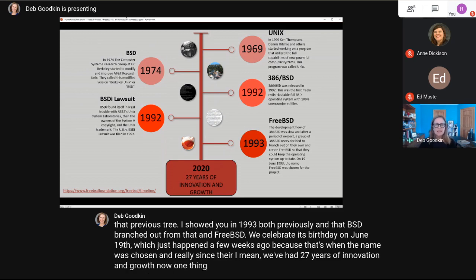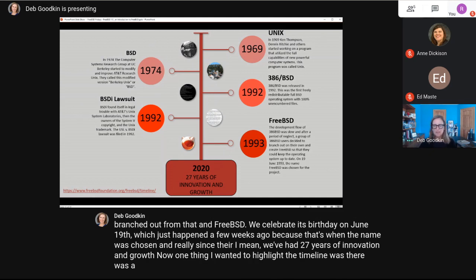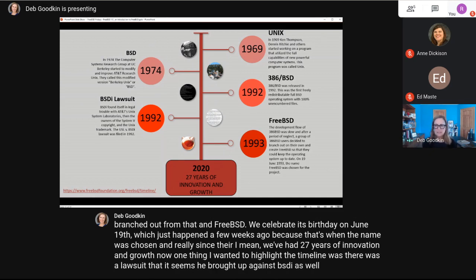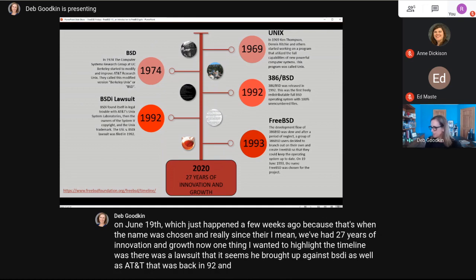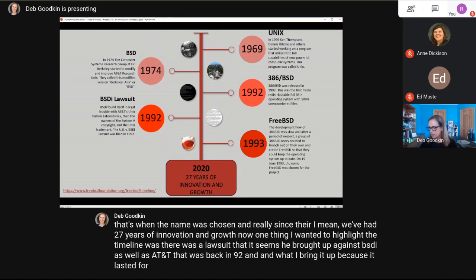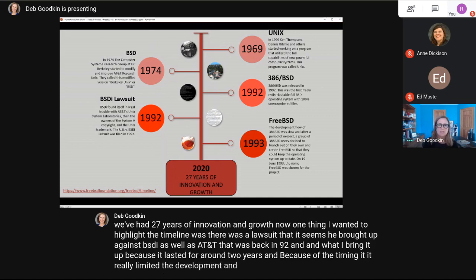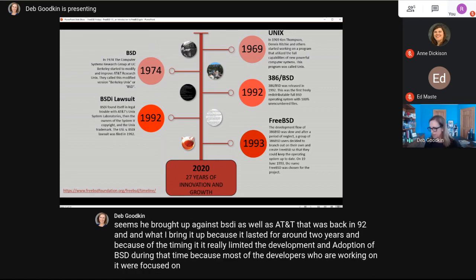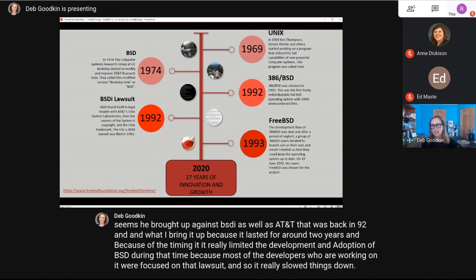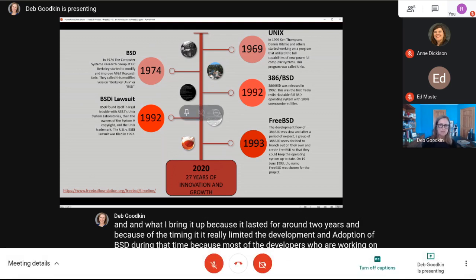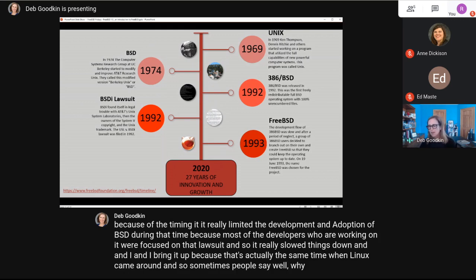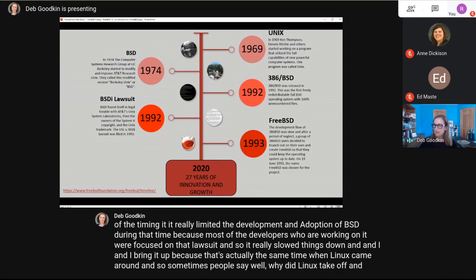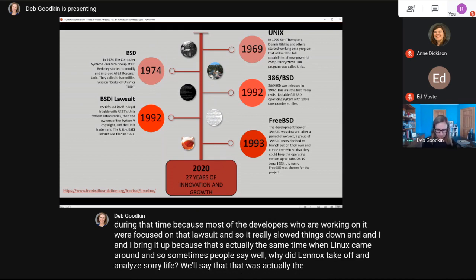One important point in the timeline: there was a lawsuit that AT&T brought against BSDI back in 1992 that lasted about two years. Because of the timing, it really limited the development and adoption of BSD during that time, as most developers were focused on that lawsuit. And that's the same time when Linux came around — a lot of people say that lawsuit was actually one of the major reasons why Linux took off.